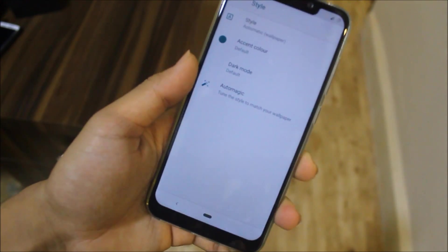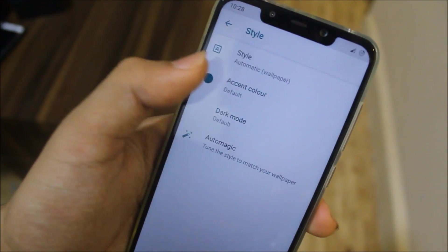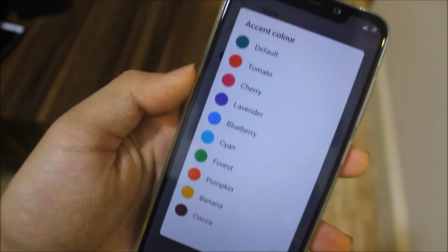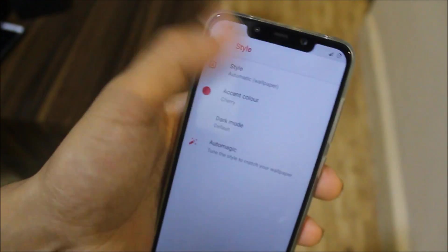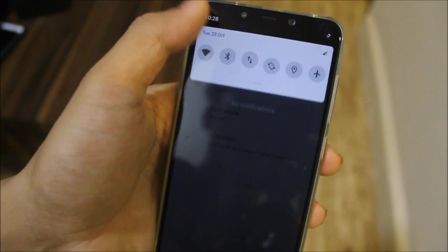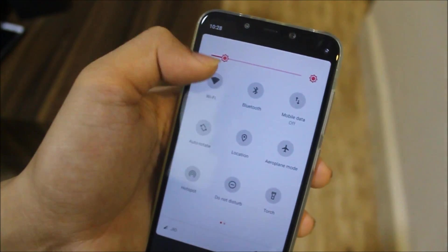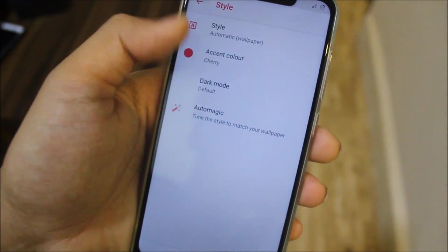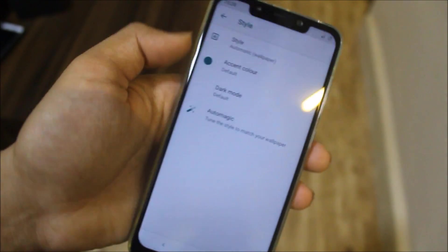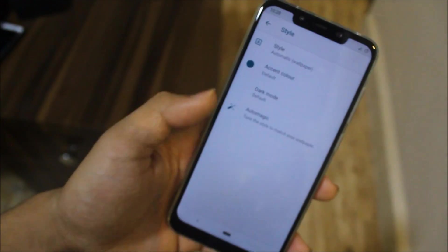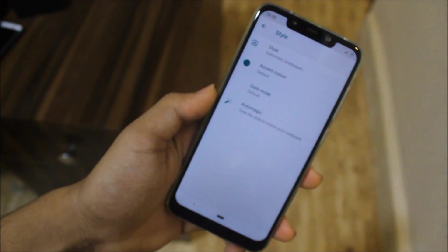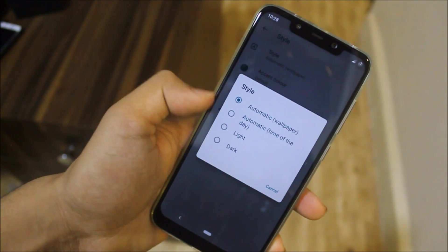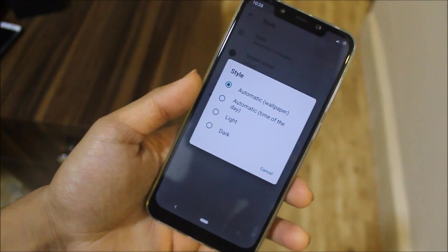Then we have Styles, with a lot of accent colors available. If I change it to Cherry, the accent color changes throughout the UI, including the quick settings icons. You can also choose the default teal color, which is everyone's favorite.